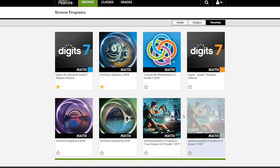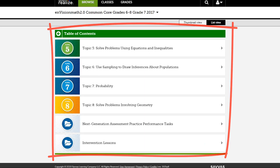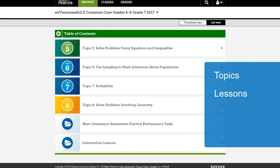Click on a program to view the table of contents. The table of contents will be broken down into different topics, lessons, activities, and other items.